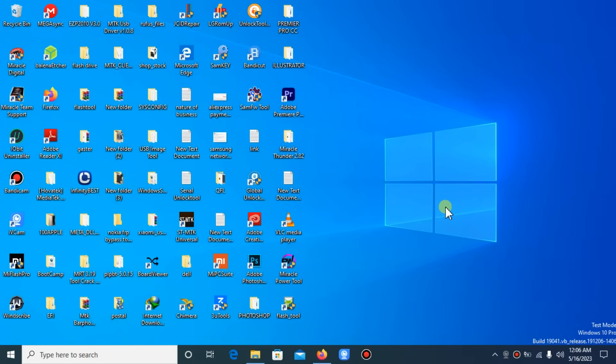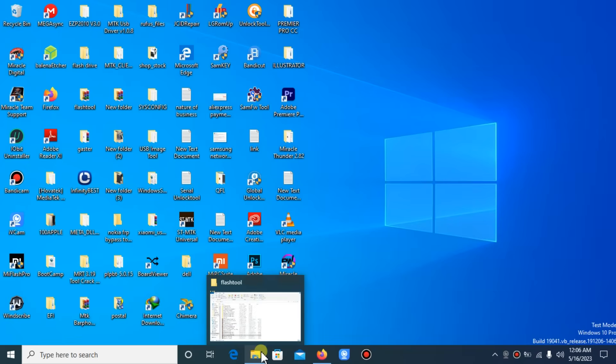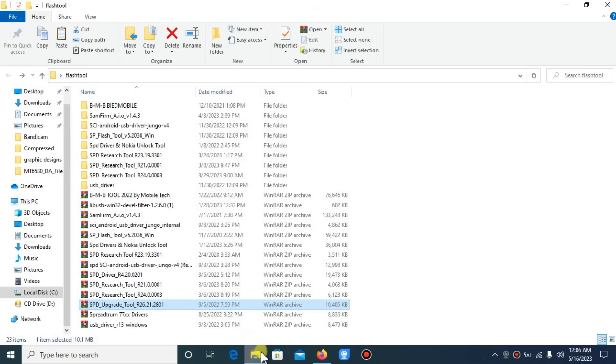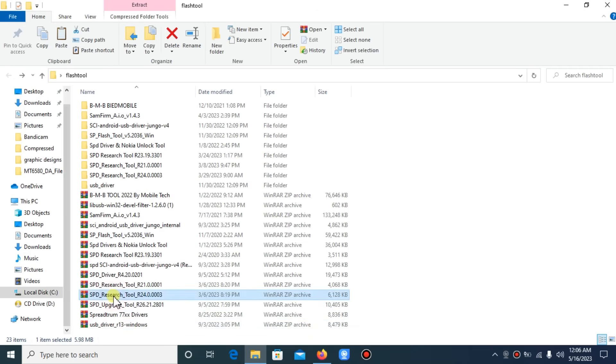Recently we've been having issues flashing the latest SPT devices like Infinix and Techno using the normal flashing tools we've been using before, like SPD upgrade tools and SPD research tools.